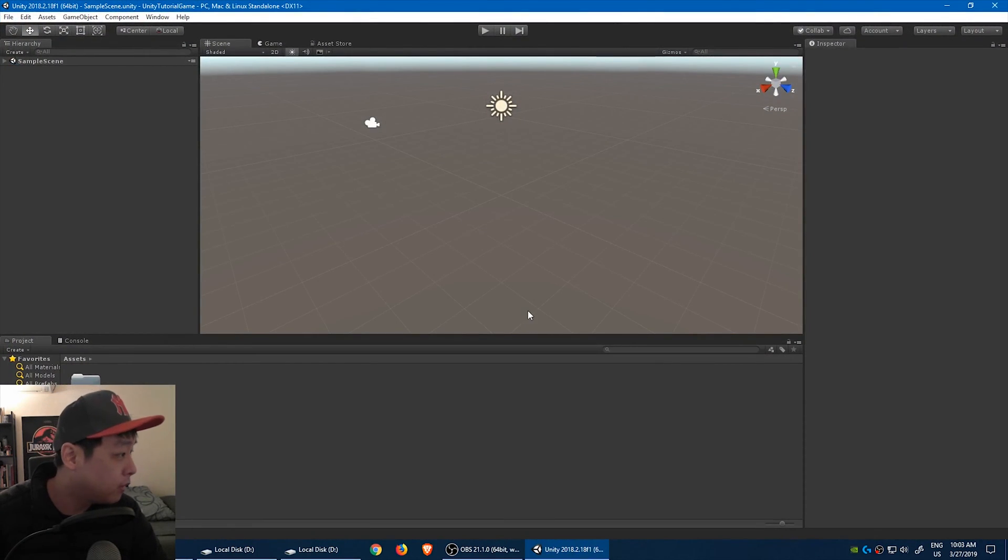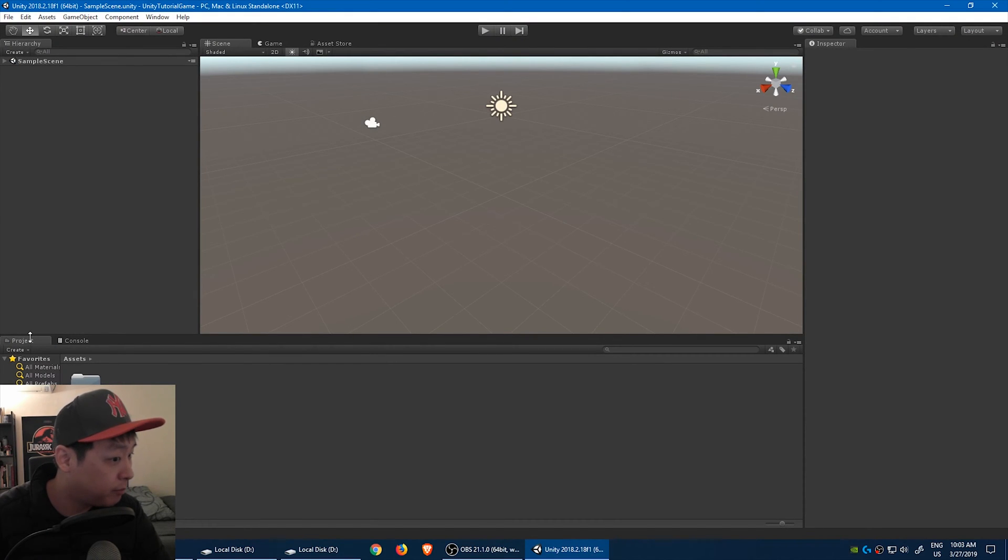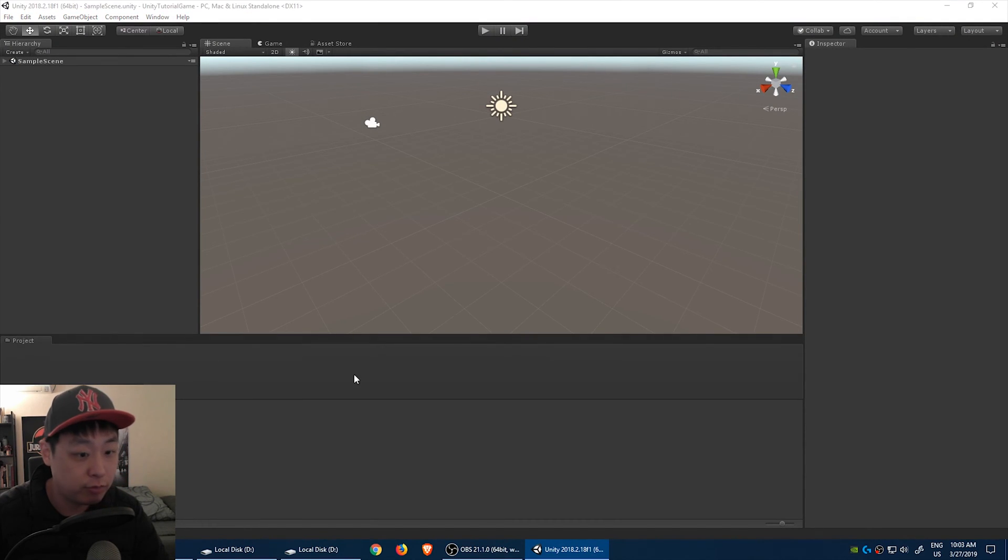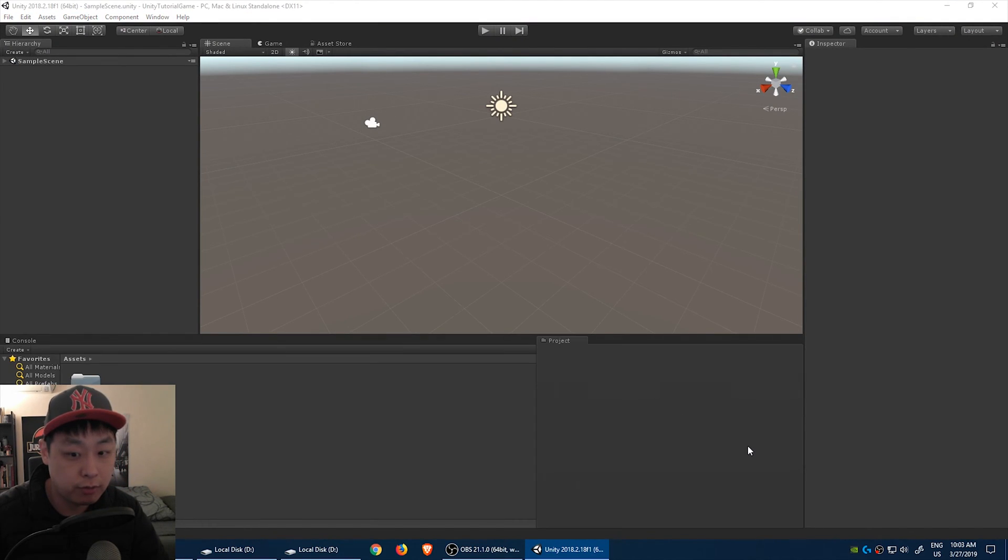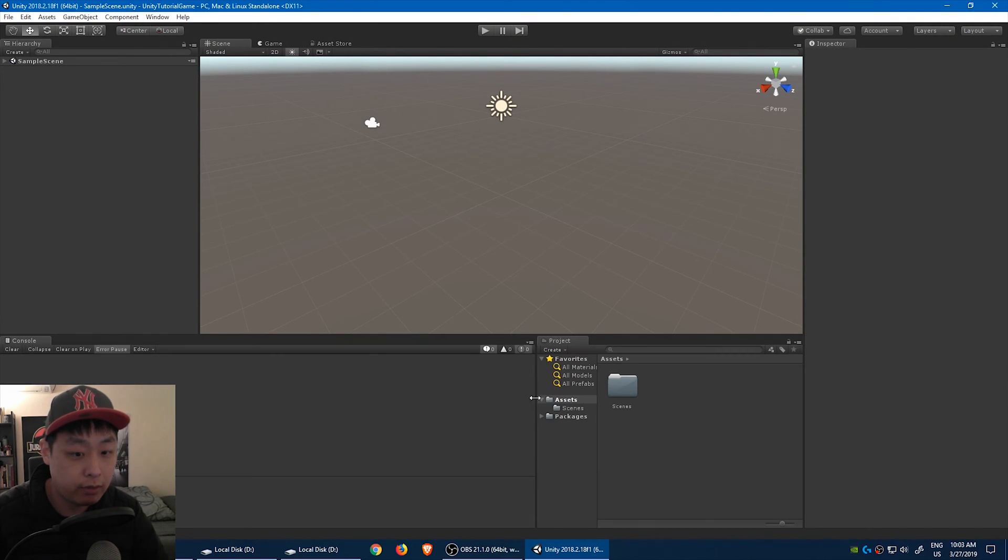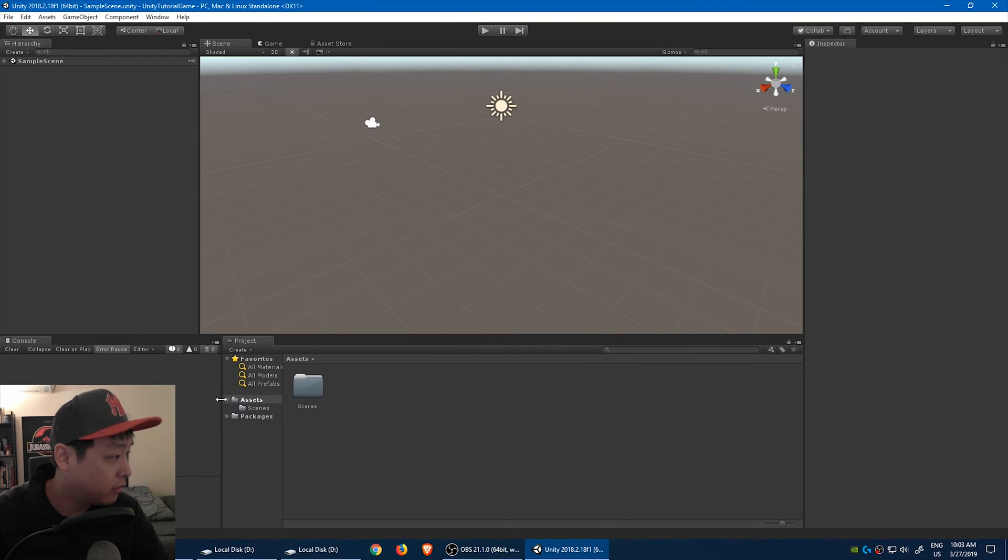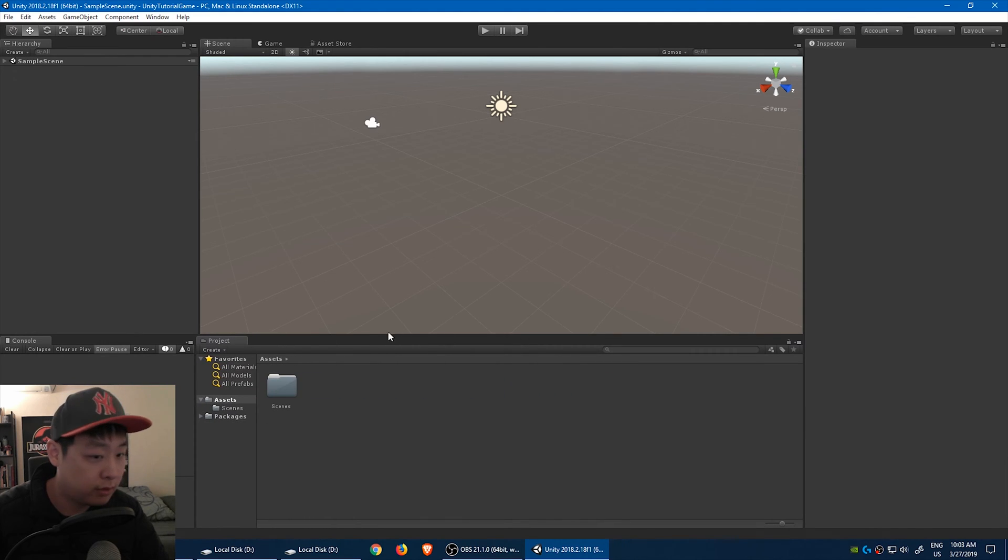Okay, I like to change this up a little bit. I'd like to move my project folder here. Just adjust the windows a little bit.